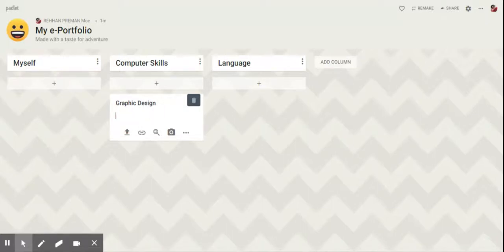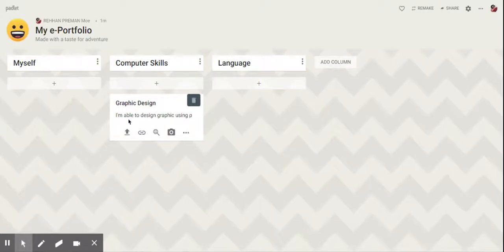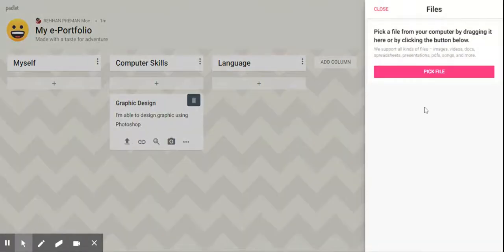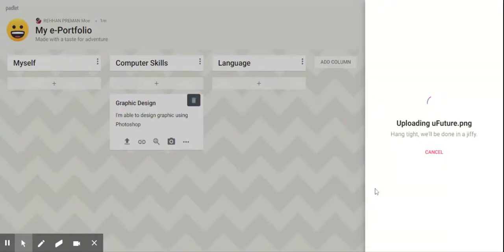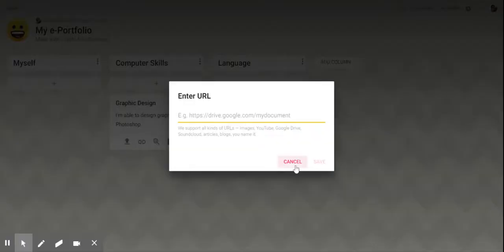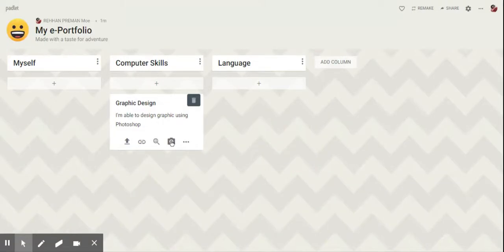Specify your skills and add some reflections. For proof, you can upload some pictures. You may also add some links, or you can also take a picture of yourself. You can add more postings related to your work.